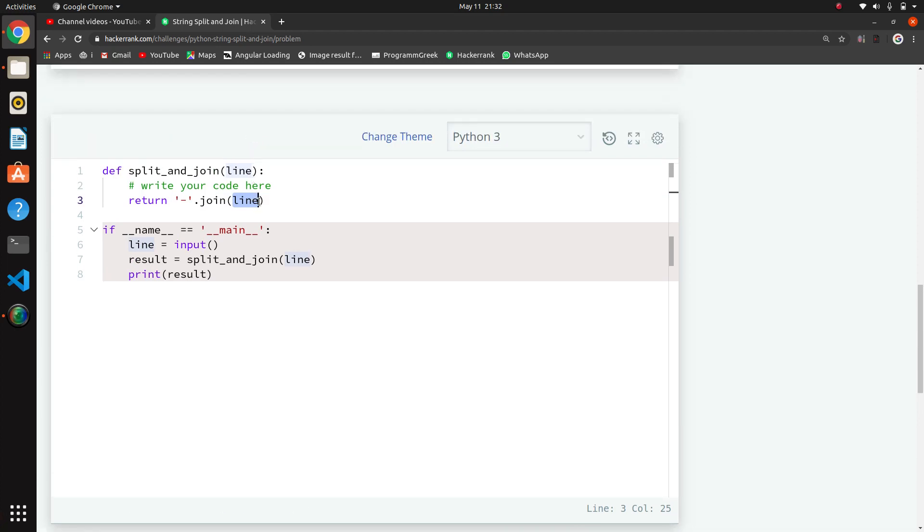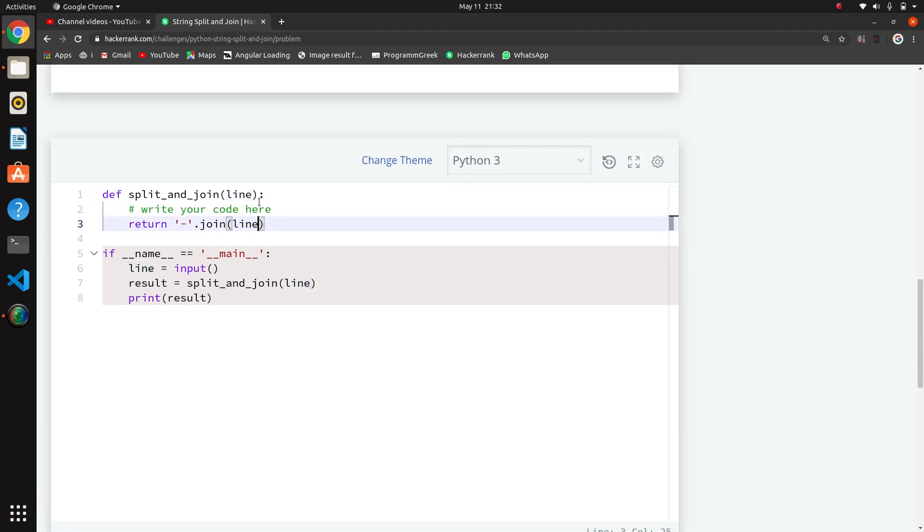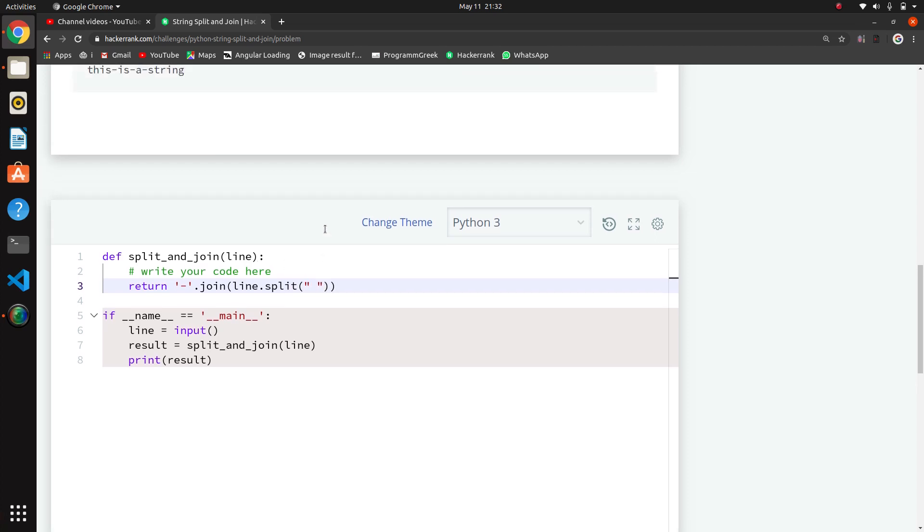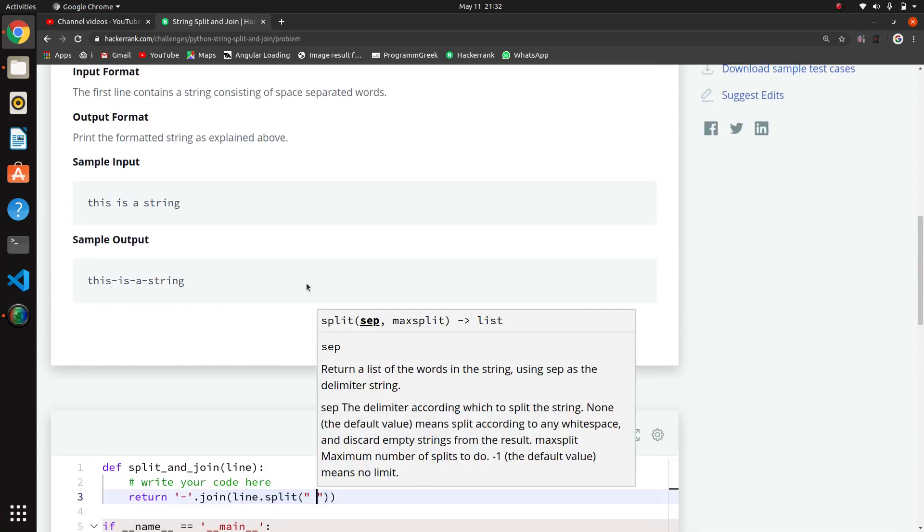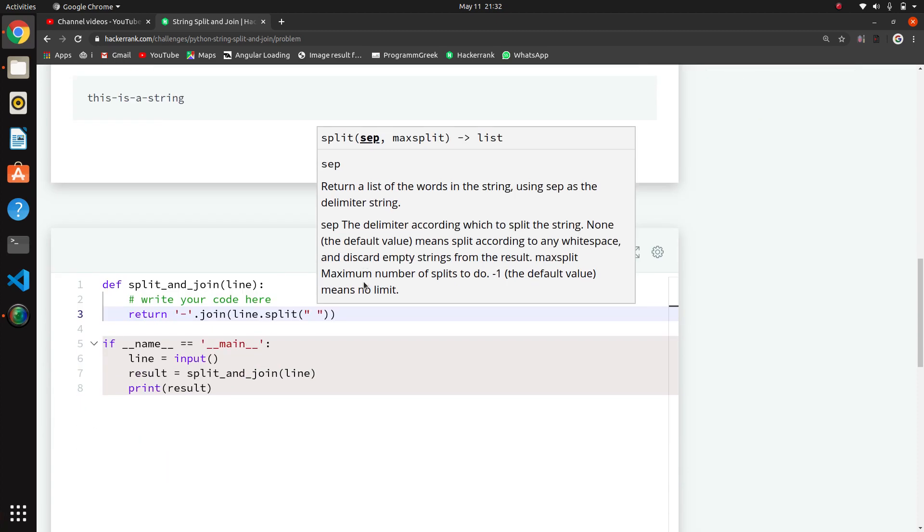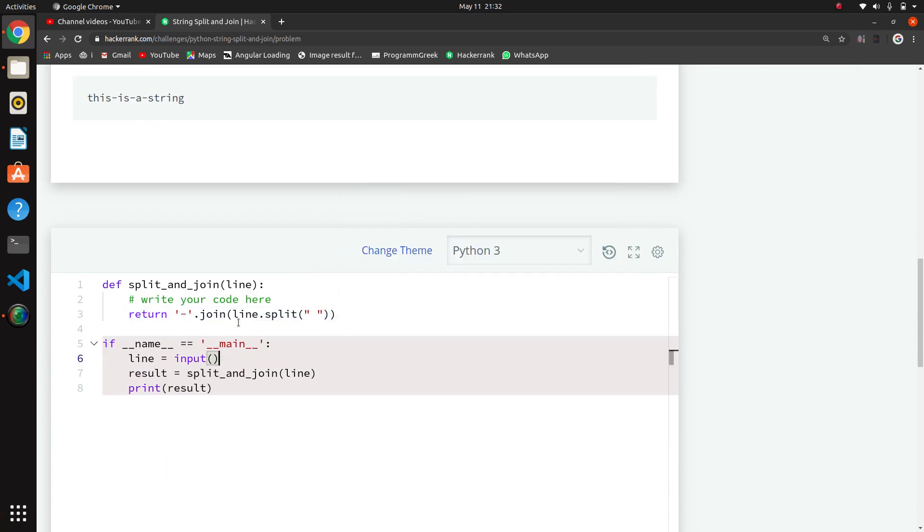Now we want to split this line. For splitting this line, we use split with a space delimiter. So what will happen is it will split in this function, and we'll get these strings - four strings that will be joined with this dash.